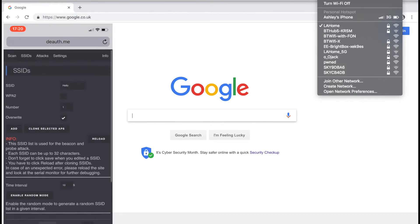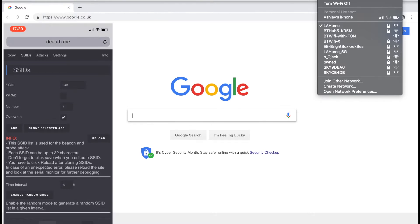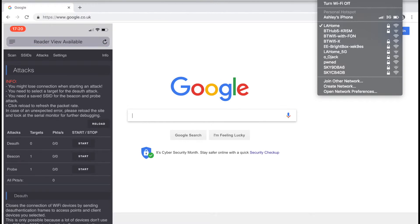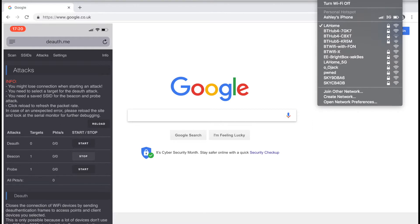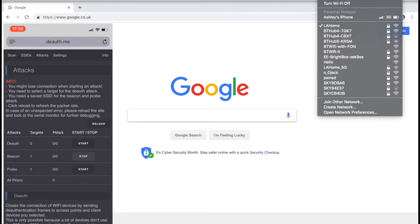Again, go back to the attacks tab and this time hit start under the beacons tab. You'll start to see the spoof network appear within range.